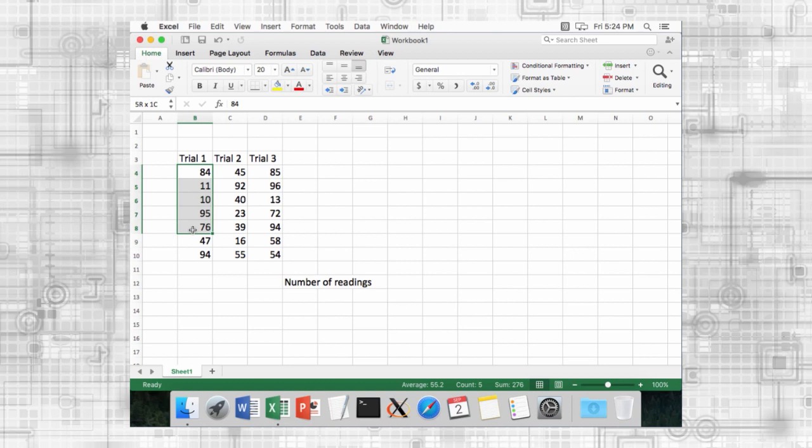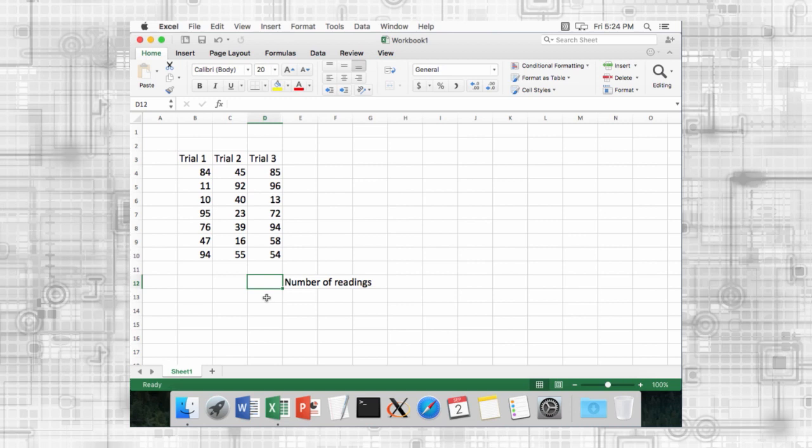Until now, we've been dealing with ranges like A3 to A8. This might be straightforward for a small simple spreadsheet, but it can be confusing and error prone in large complex spreadsheets. To address this, Excel allows you to name cells and ranges.